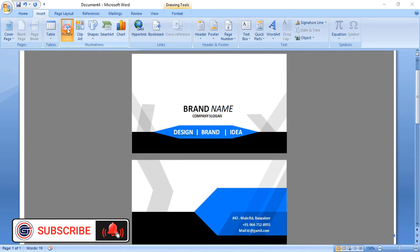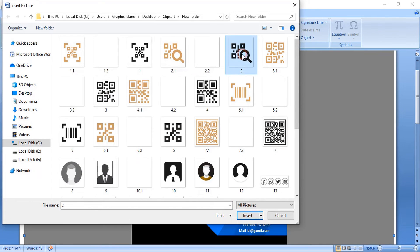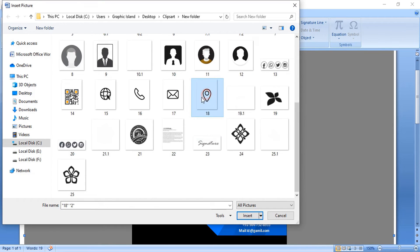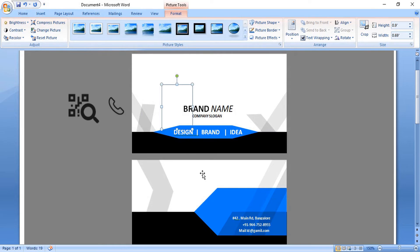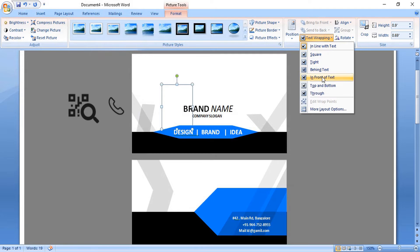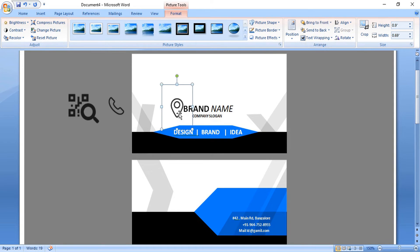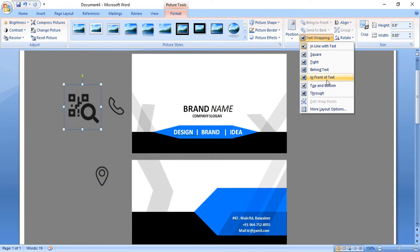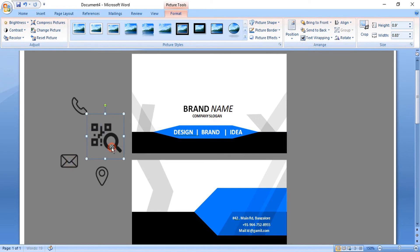Now open the icon file. From here choose the necessary icons and open them. Bring them to the front of the text. For each and every icon, take them in front of the text so that we can move them around.